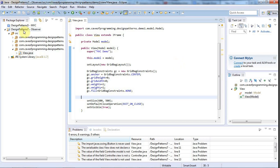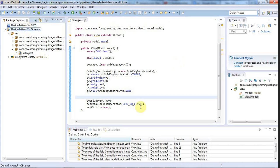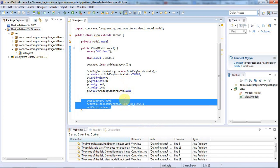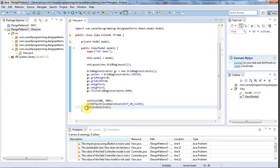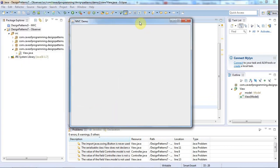I've got the code here — this is a copy of the model-view-controller code that we started putting together. To turn that into an actual program that produces a window, the previous version ran but didn't do anything. To turn it into a program that has a window, we only have to add three lines: set the size, set what happens when you click the close button, and set it to visible. With those three lines we've turned our MVC example code into a program.